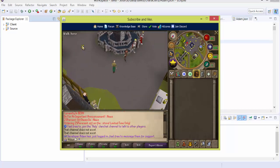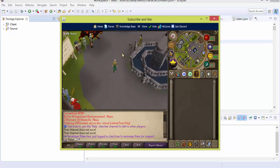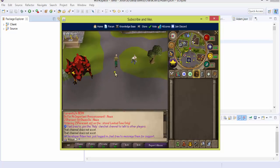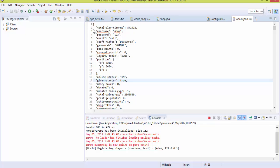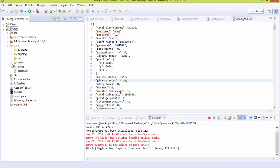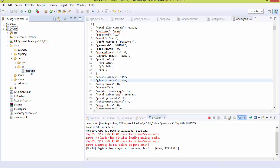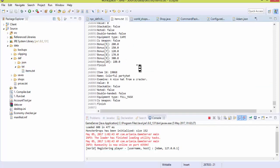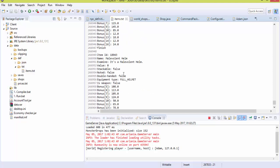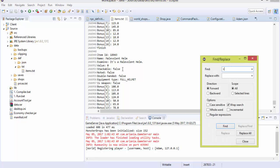Now you're ready to do some programming. We're going to get into NPC spawns. Head over to a file located within the data folder, then go to 'def' (definitions). You'll see two files — a text file which contains every single item within the server. This is quite a large file and I highly recommend you do not toy around with it unless you know how to use it. I'll show you a quick example.